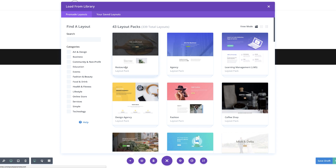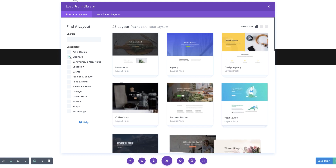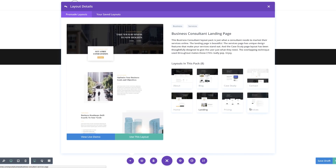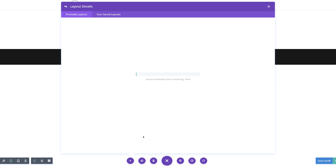Here we're going to look for our Business Consultant Layout page. I'm going to use the search to narrow them down. Here it is — I'm going to select it. What we need here is the landing, which is selected by default. I'm going to click on Use This Layout and it's going to take a moment to load this pre-made layout.